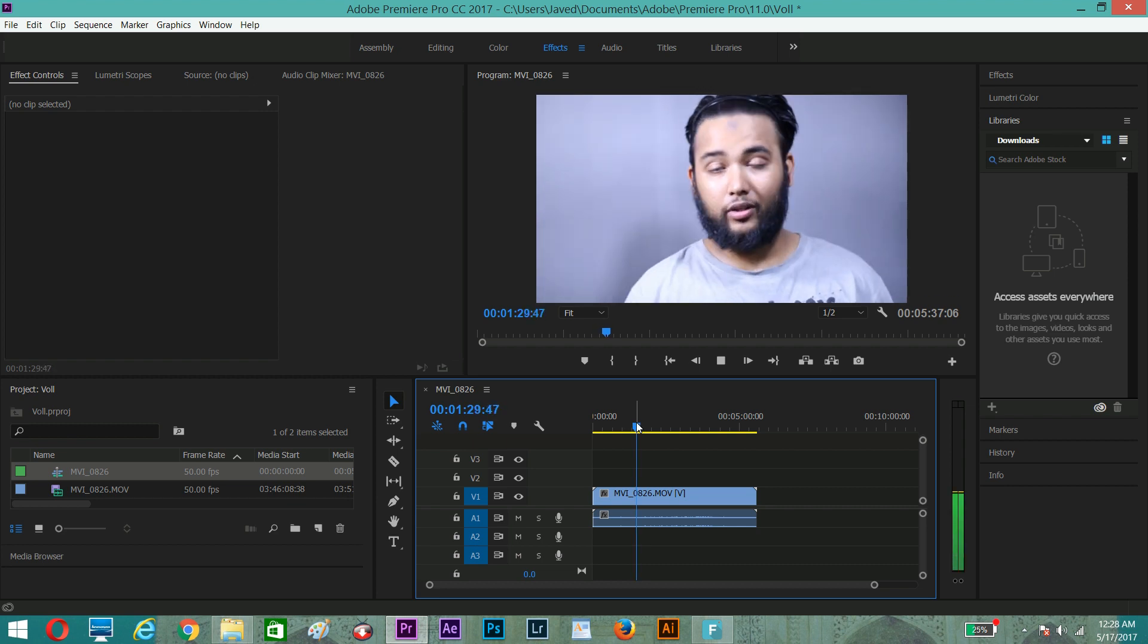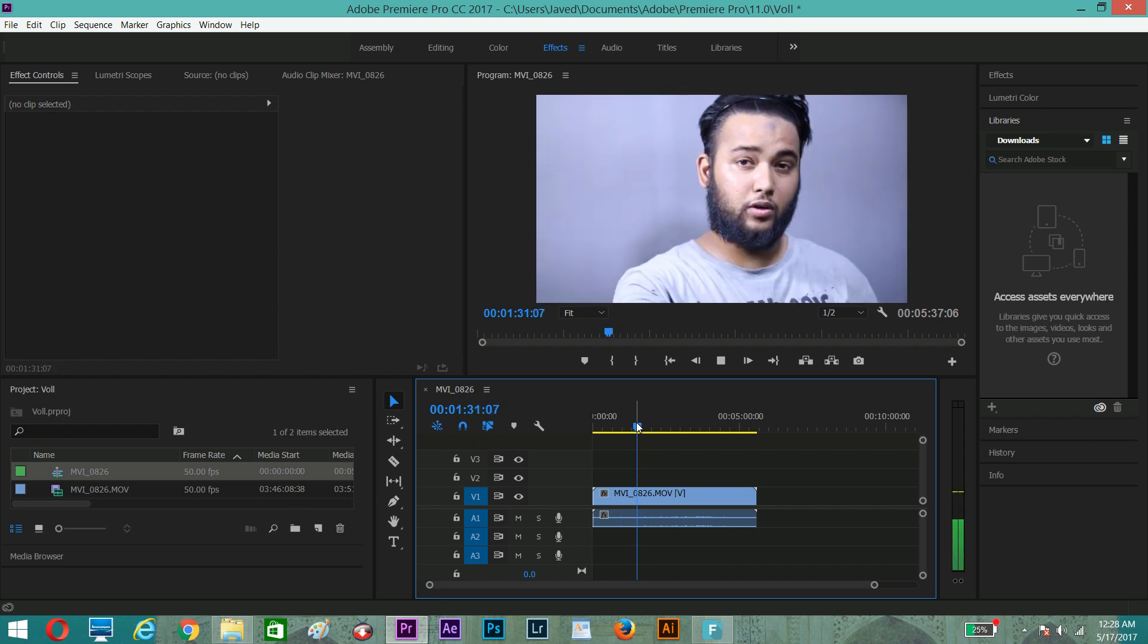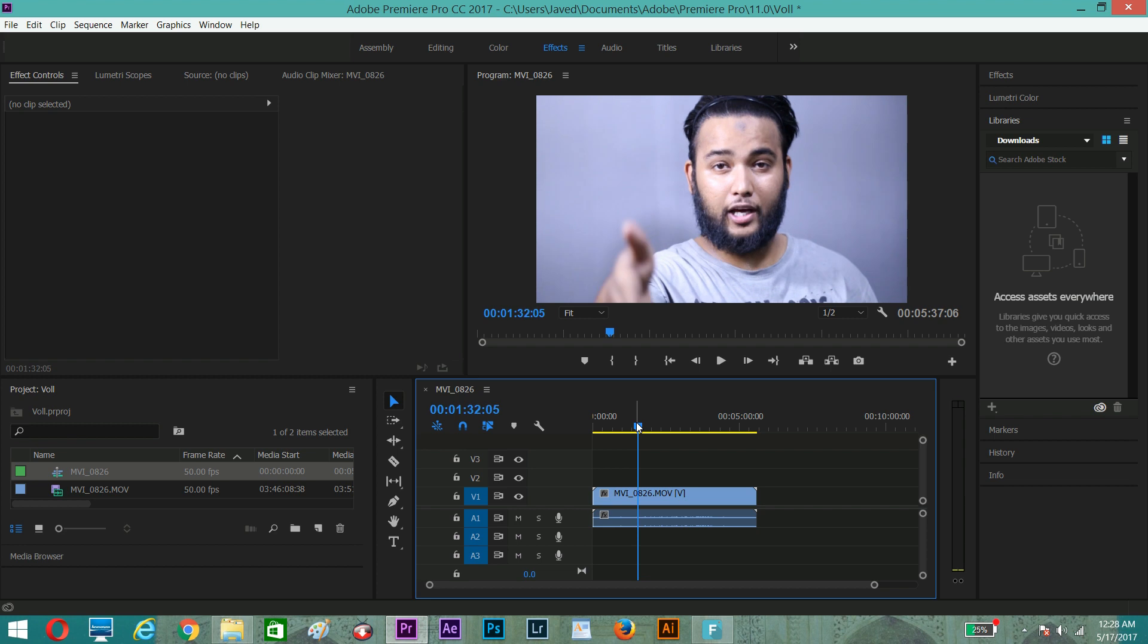So this is a problem guys, you cannot hear anything even though the volume level is 100%. So what you guys can do, you can go in the effect panel.